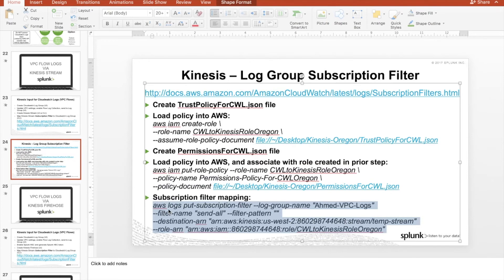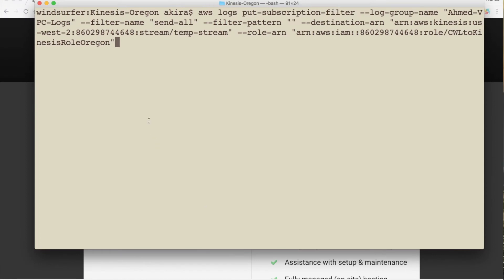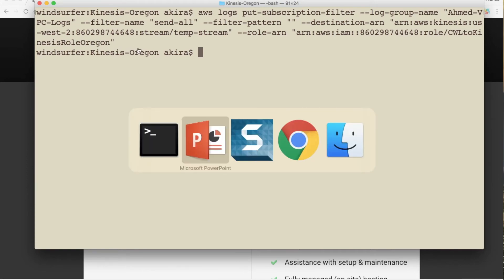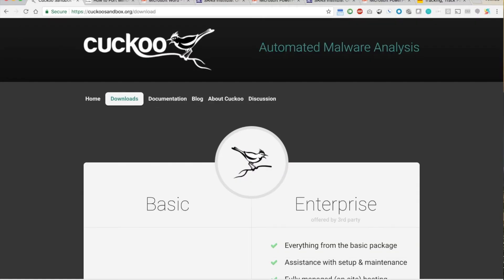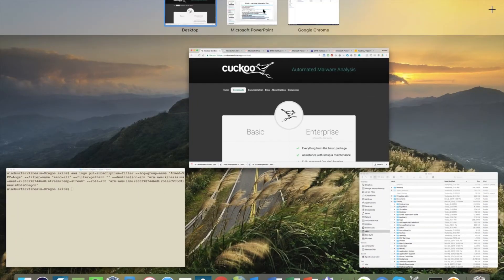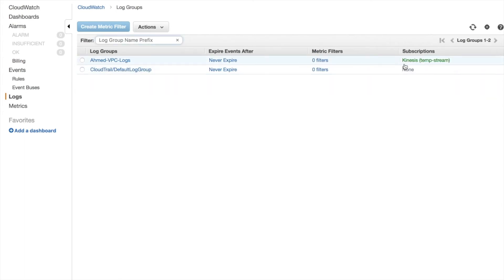And then going back to complete the last step. And now we'll copy the last step to do the actual subscription filter mapping. And here it is. And voila. So the fact that, again, nothing returned, that means it worked. And let's just validate what we have here. So we'll come back to our browser. And notice before refresh here, this shows none for subscription filters. And refresh. Now here we go. So Kinesis TempStream, that is exactly what we just did.